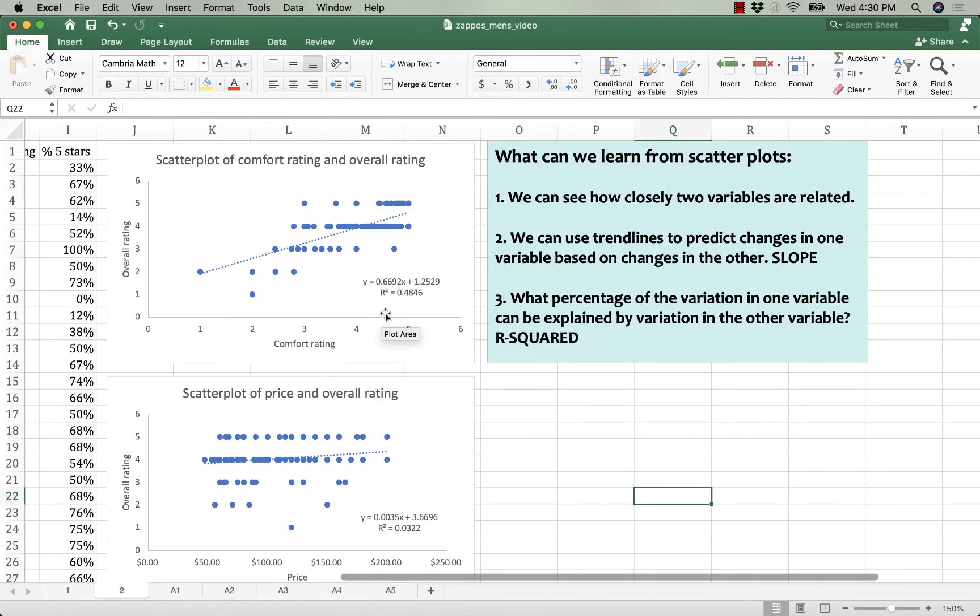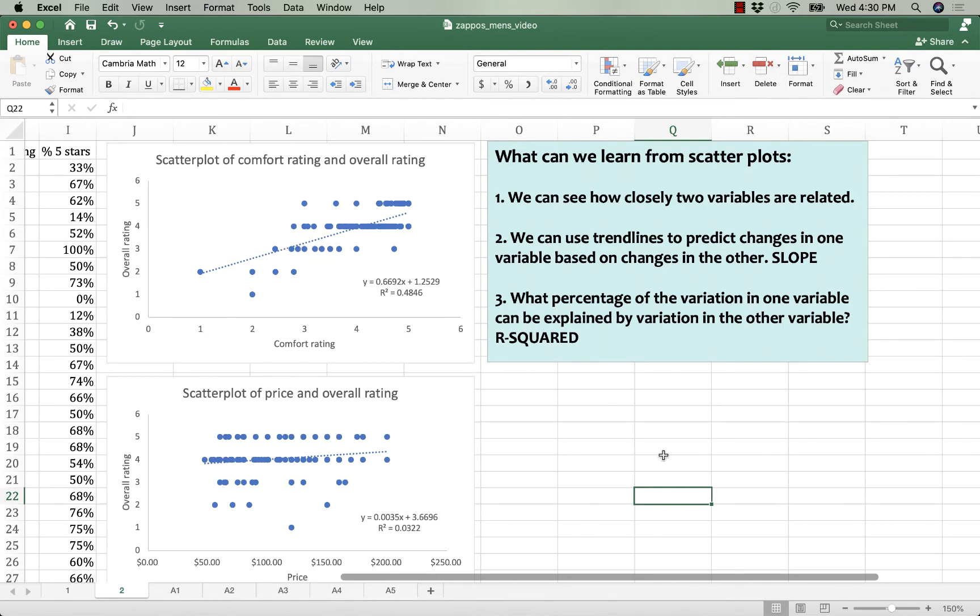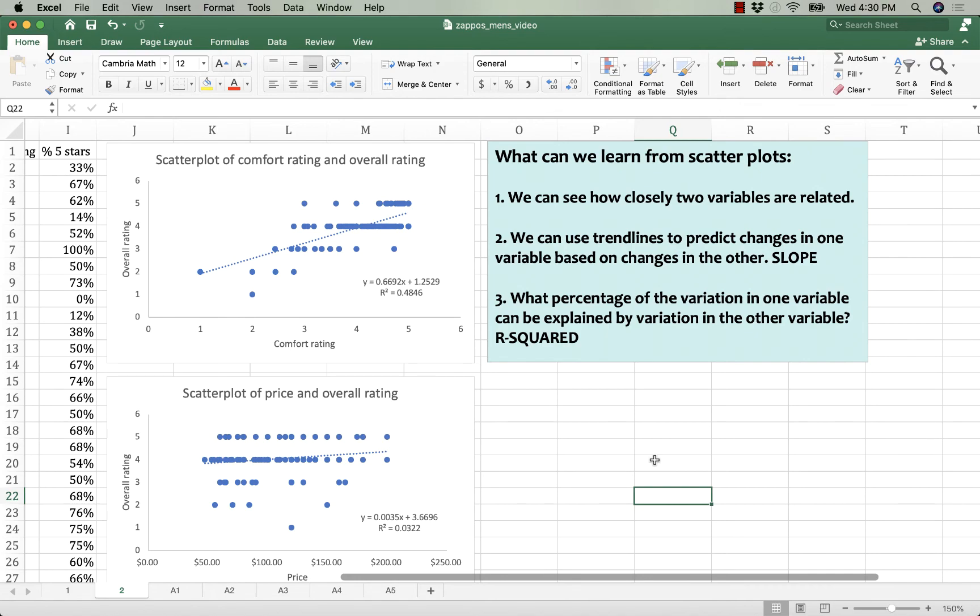However, comfort rating is a much stronger predictor of overall rating, and that can be seen both with the larger slope. Each additional comfort point gives you almost a whole point in overall rating, and the R-squared of 0.48 which says about 48% of the overall rating can be explained by variations in how people rate shoes for comfort.